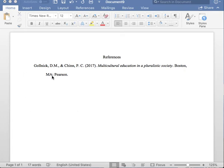Now you must insert the name of the publisher. Lastly, you must place one period at the end of this reference entry. This reference entry is now in proper APA format.